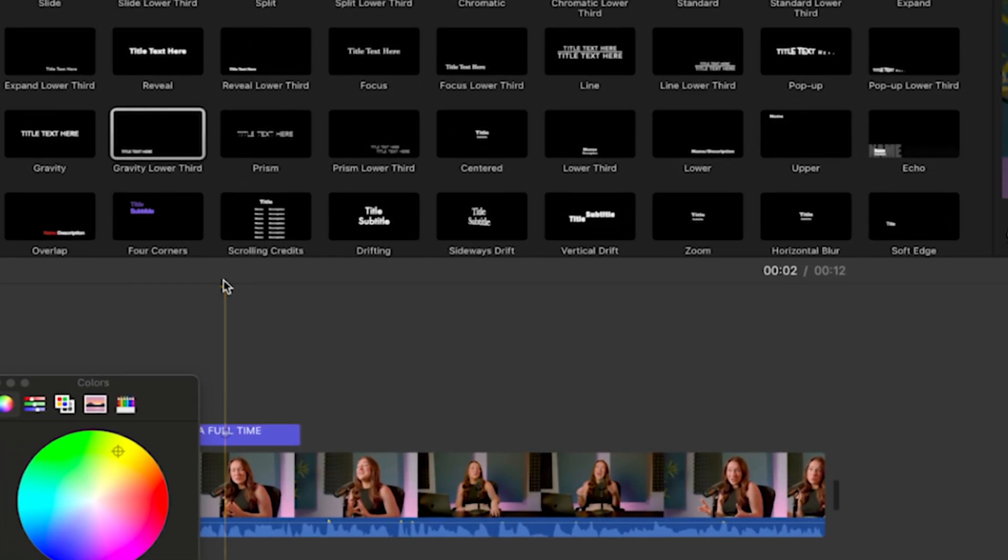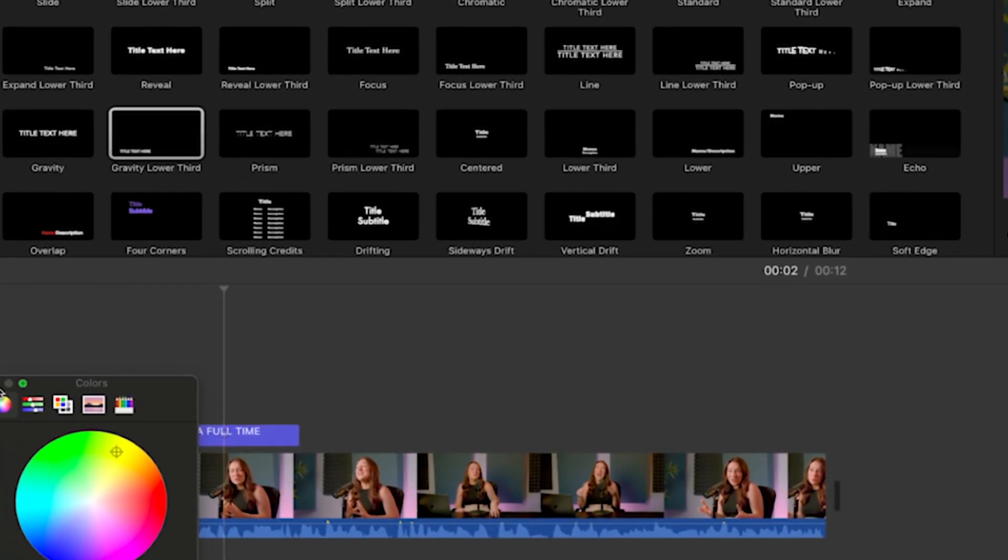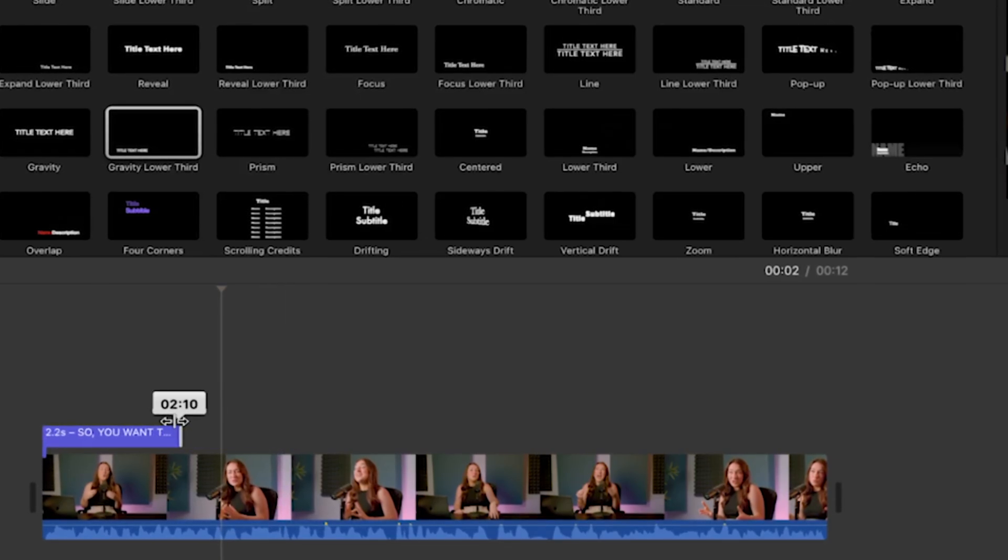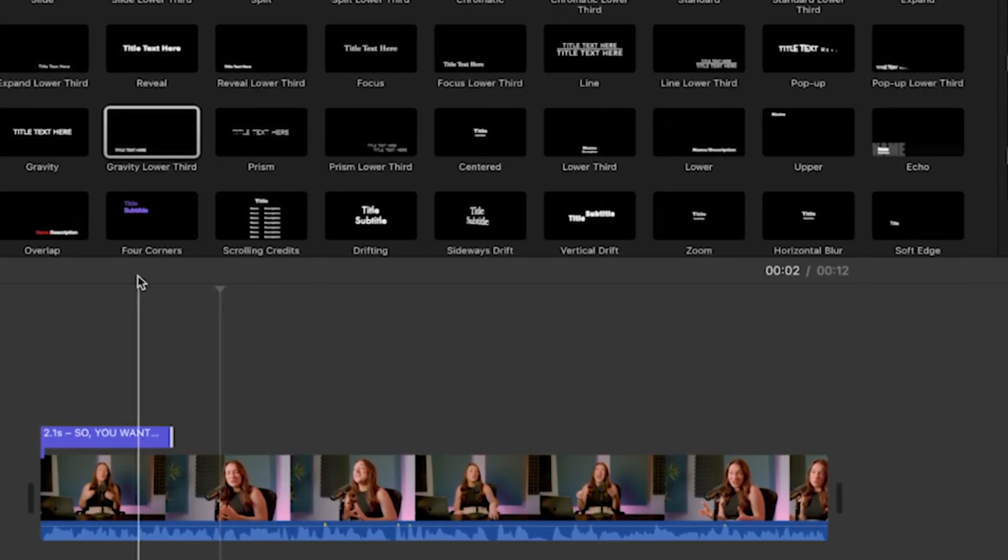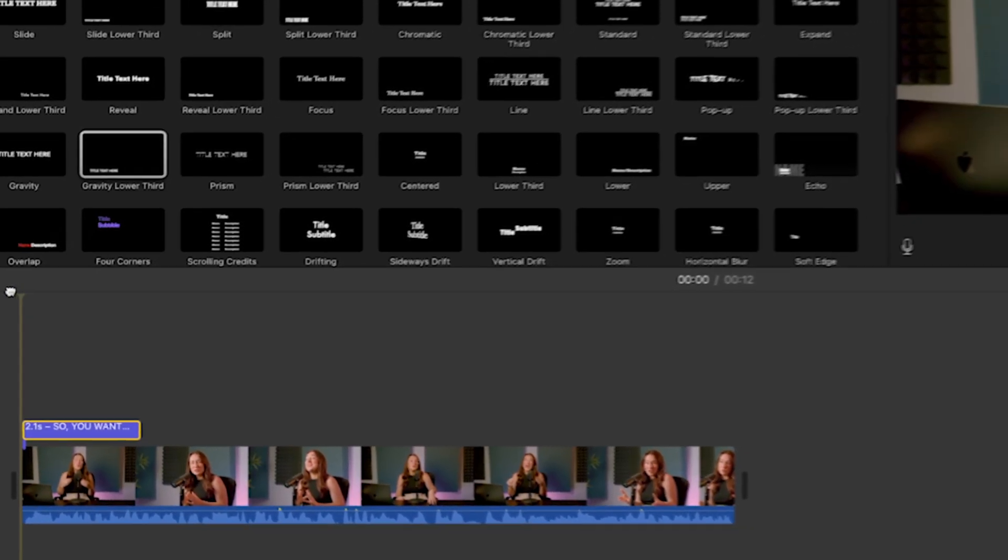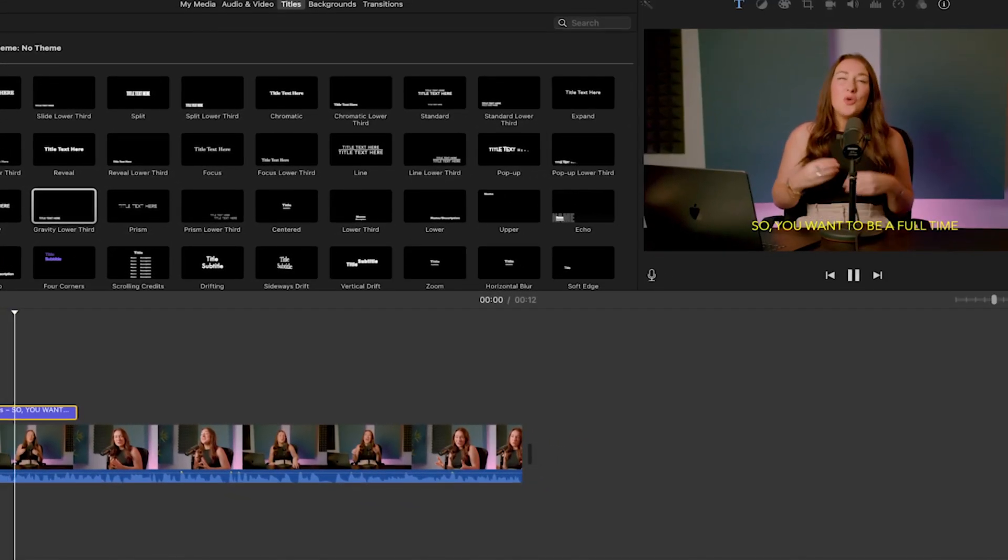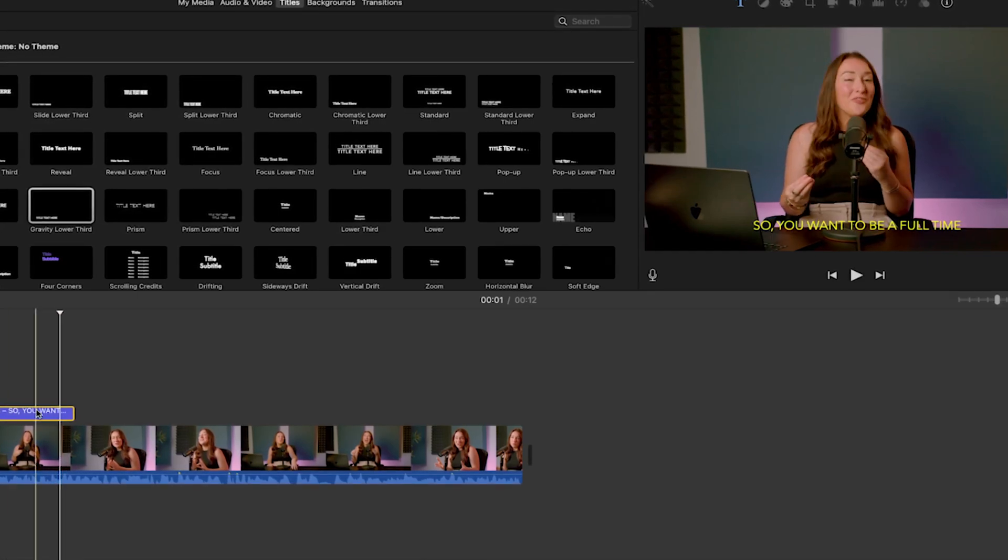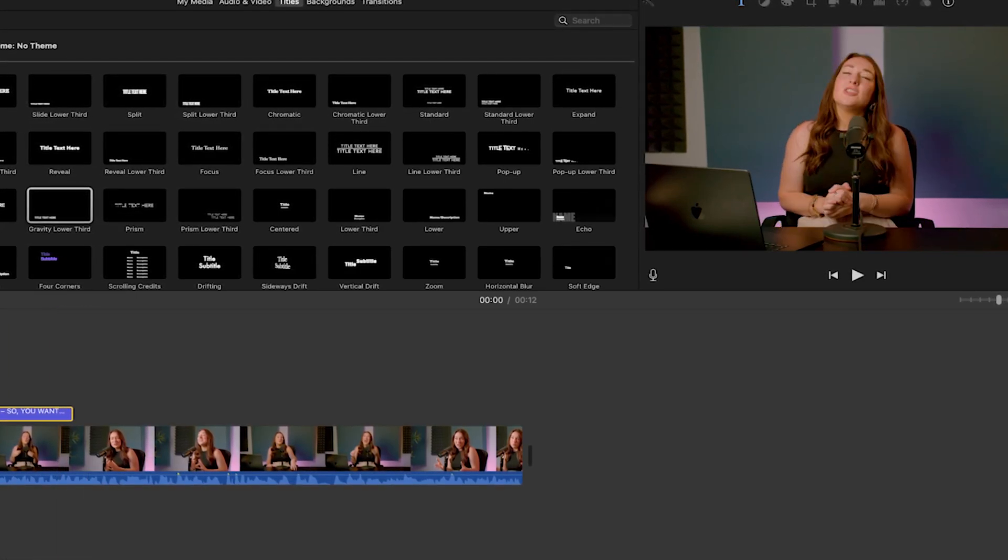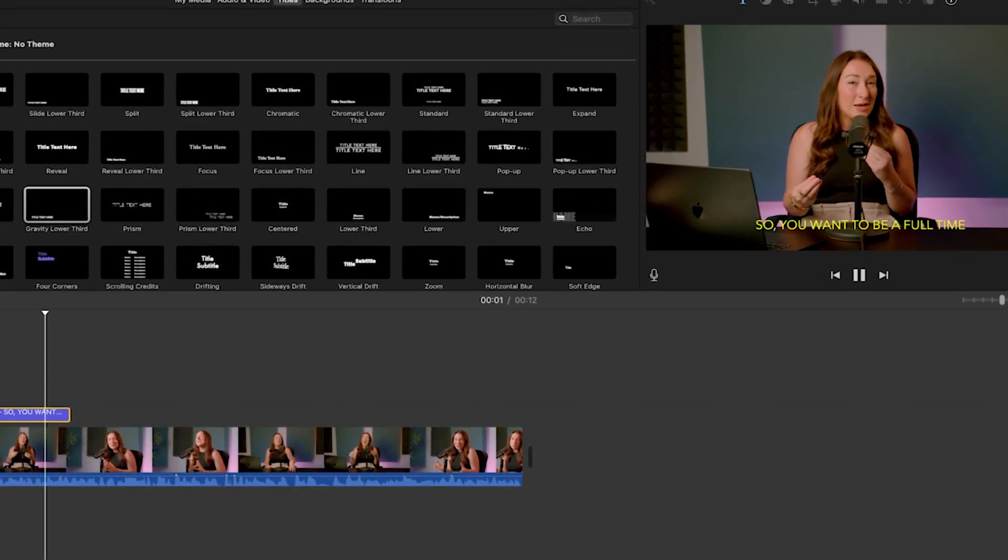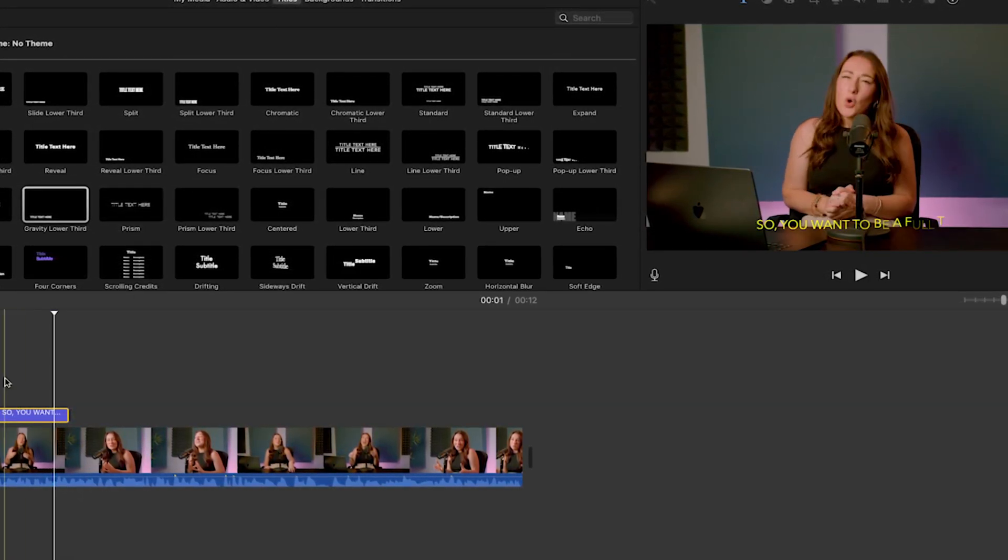Next you'll want to adjust the timing. Click on the edges here of the text box in the timeline to stretch or shorten its duration. Make sure your subtitles appear and disappear in sync with the audio. Once you've added your subtitles, you can just play the video back to see how they look. You might need to make a few adjustments here just to get the timing or the text formatting right just to ensure that everything flows smoothly.